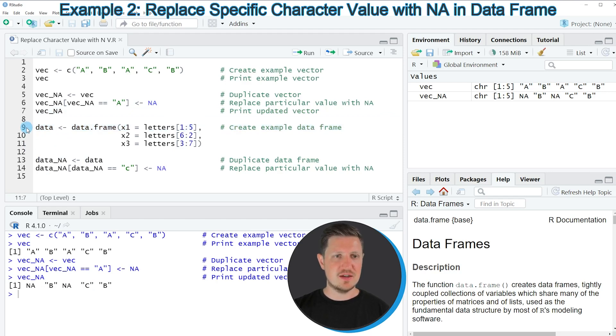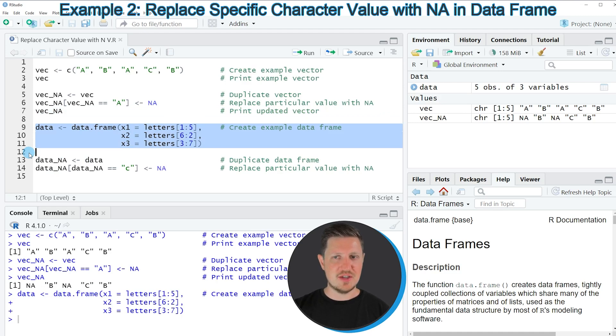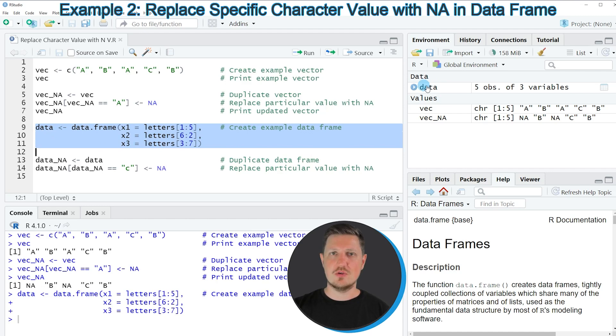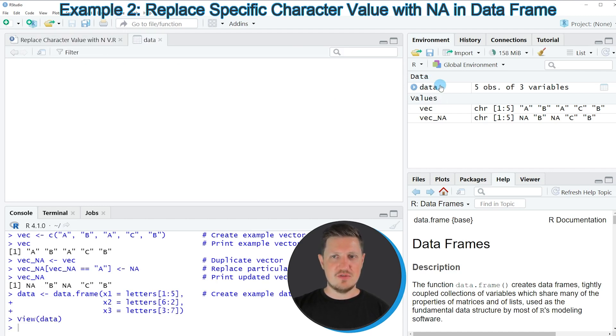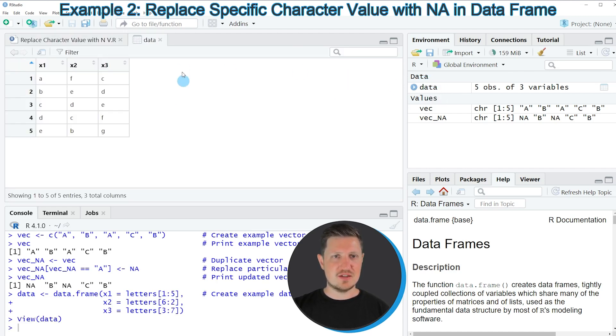In lines 9 to 11 of the code I'm creating an example data set. After running these lines you can see that at the top right of RStudio a new data set is appearing which is called data. If you click on this data set a new window is opened which is showing the structure of our data frame.